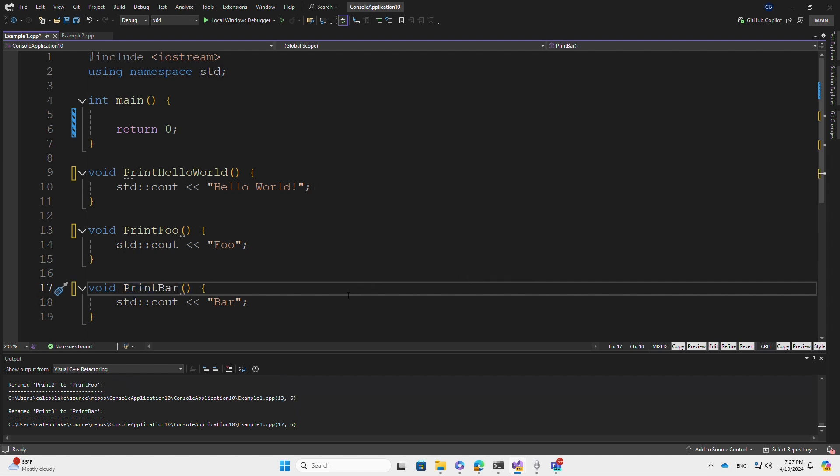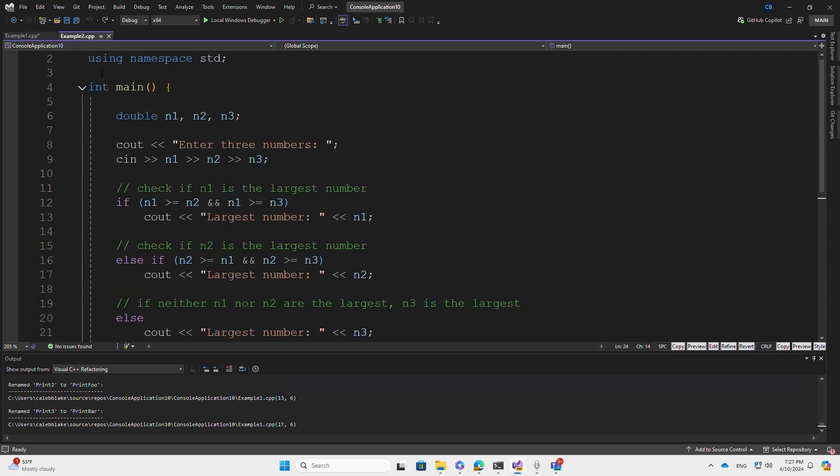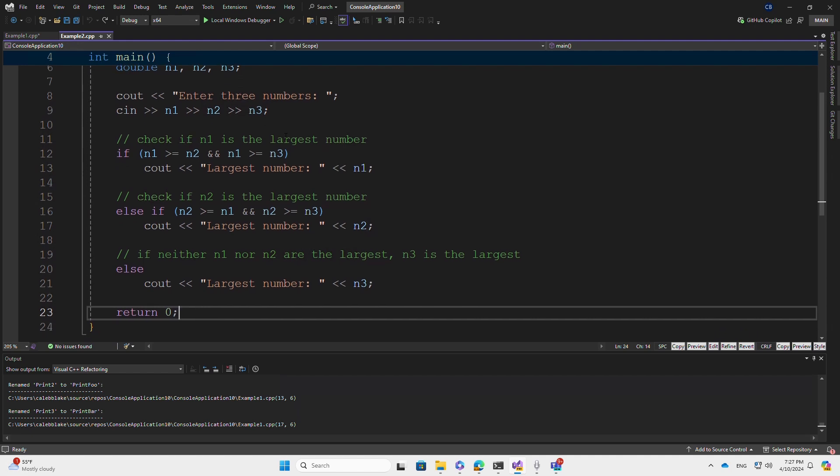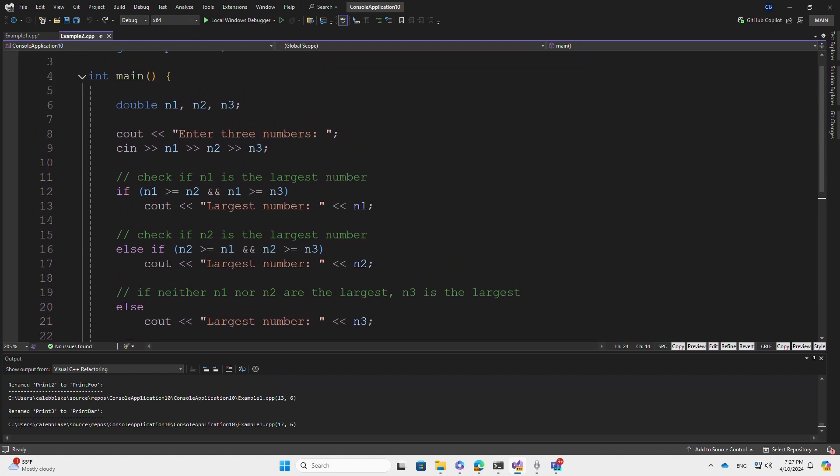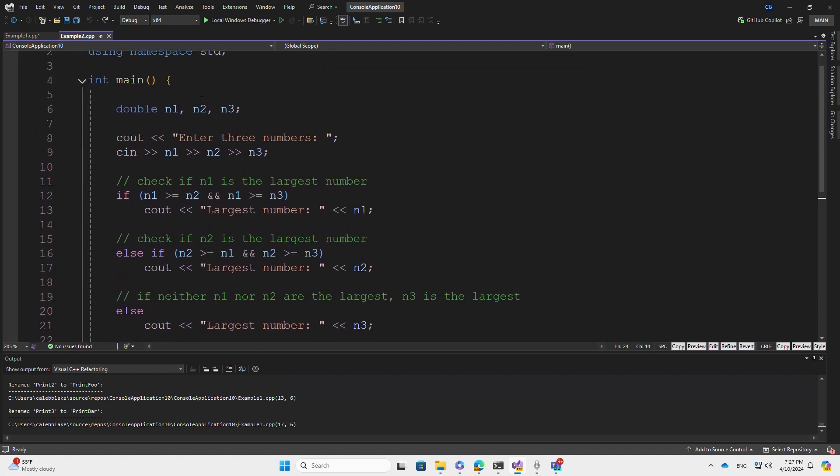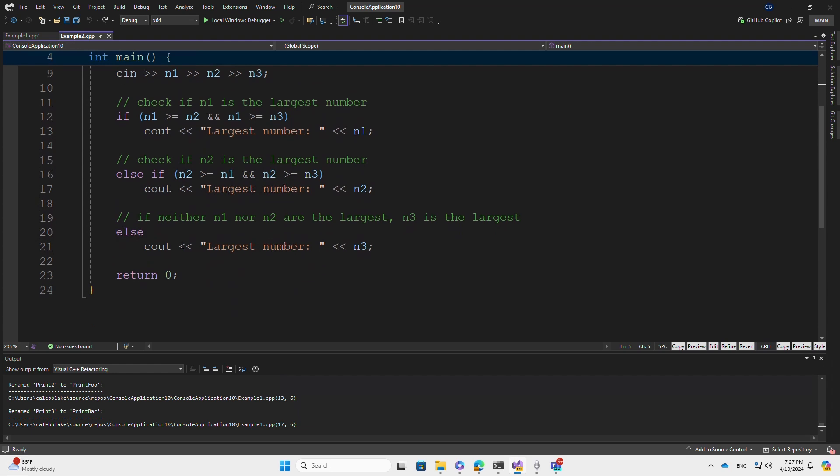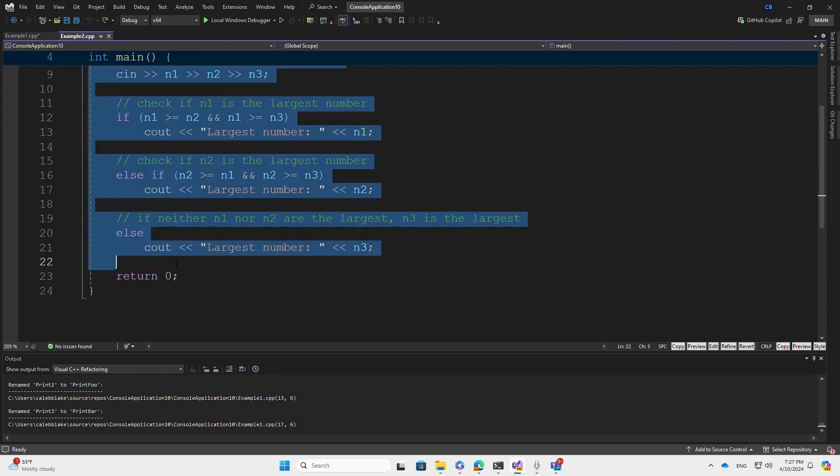This is a simple example. Let's move on to a more complicated one. Here we have a C++ console application with some code that prints the largest of three numbers. I want to refactor this into its own function. Let's do that now.